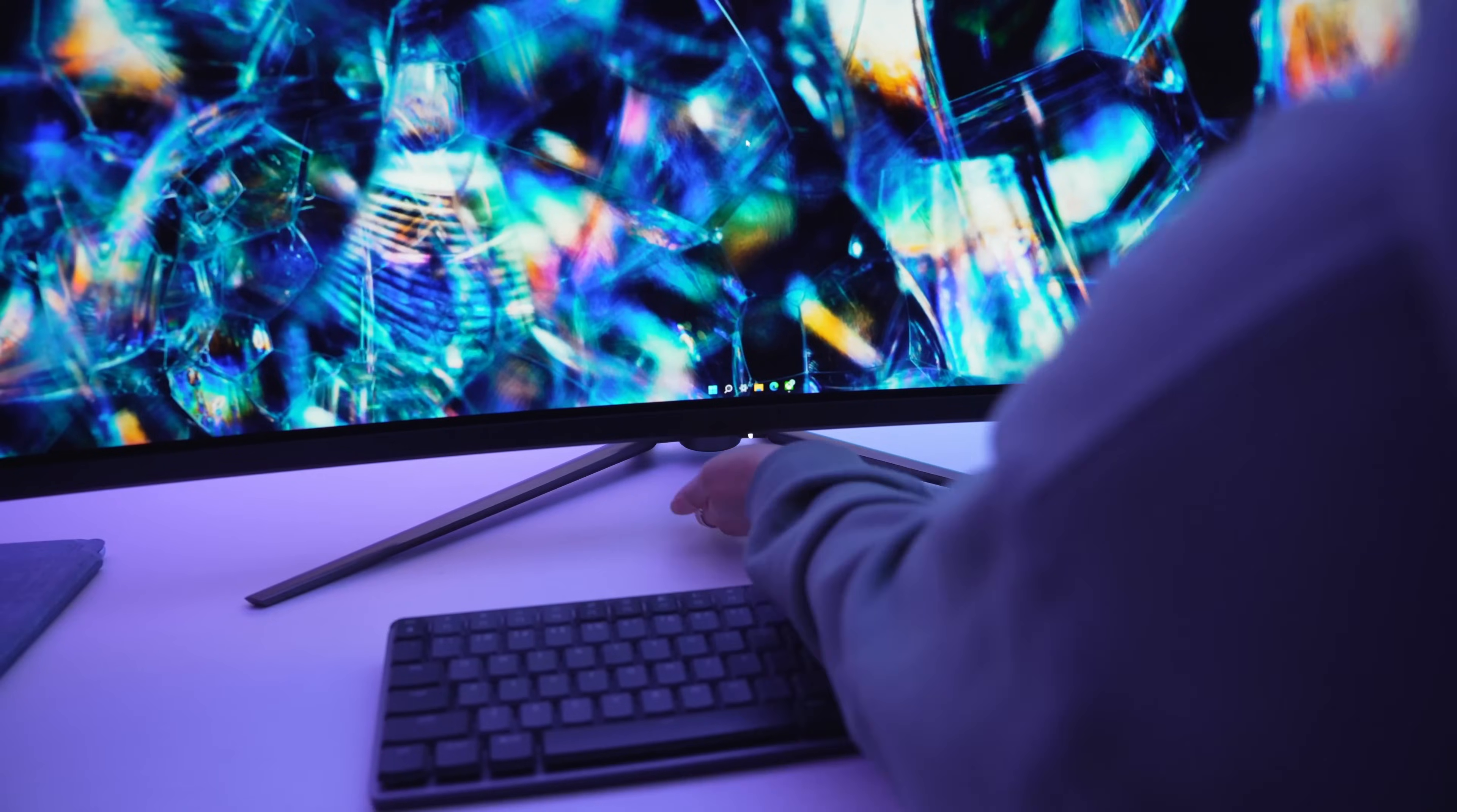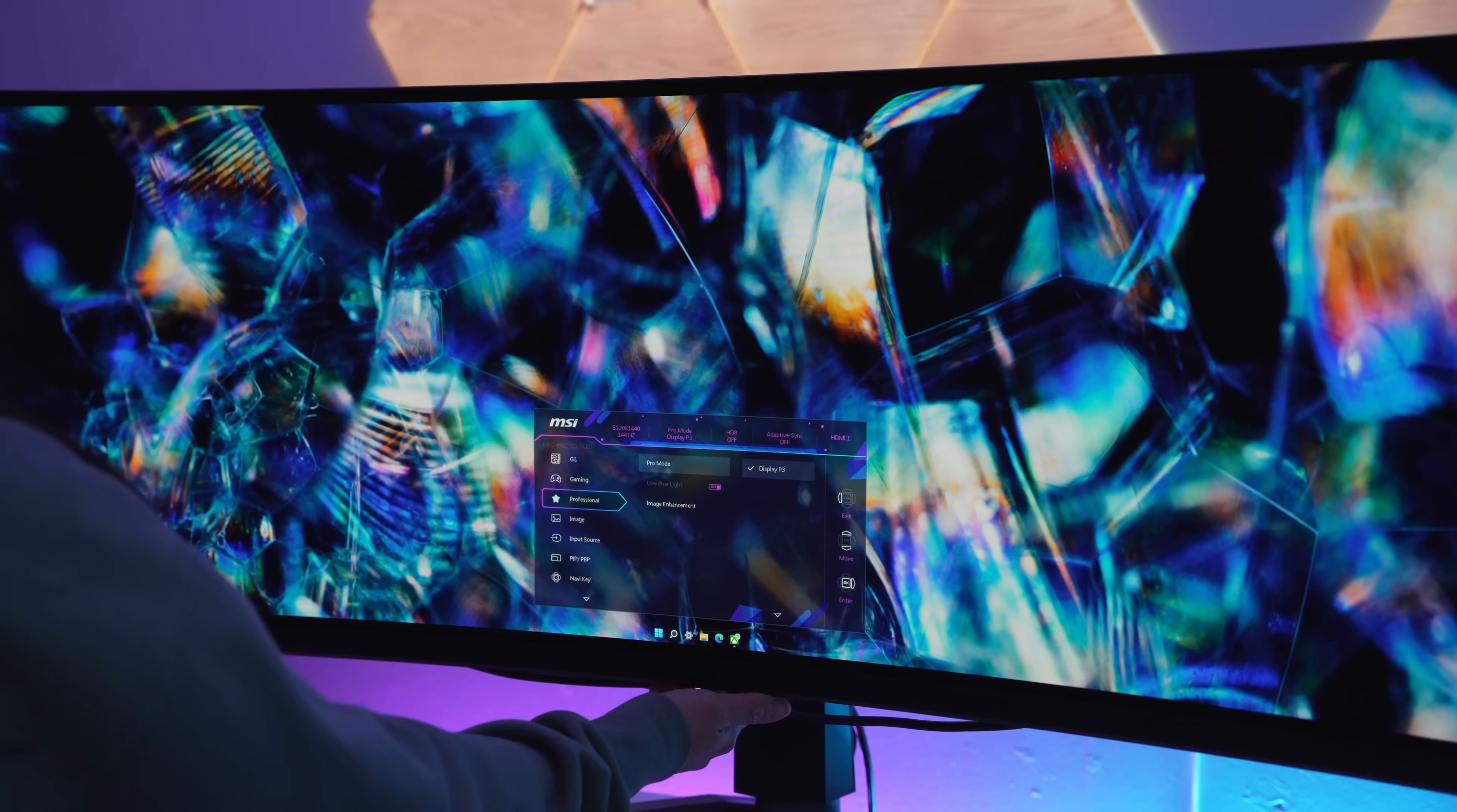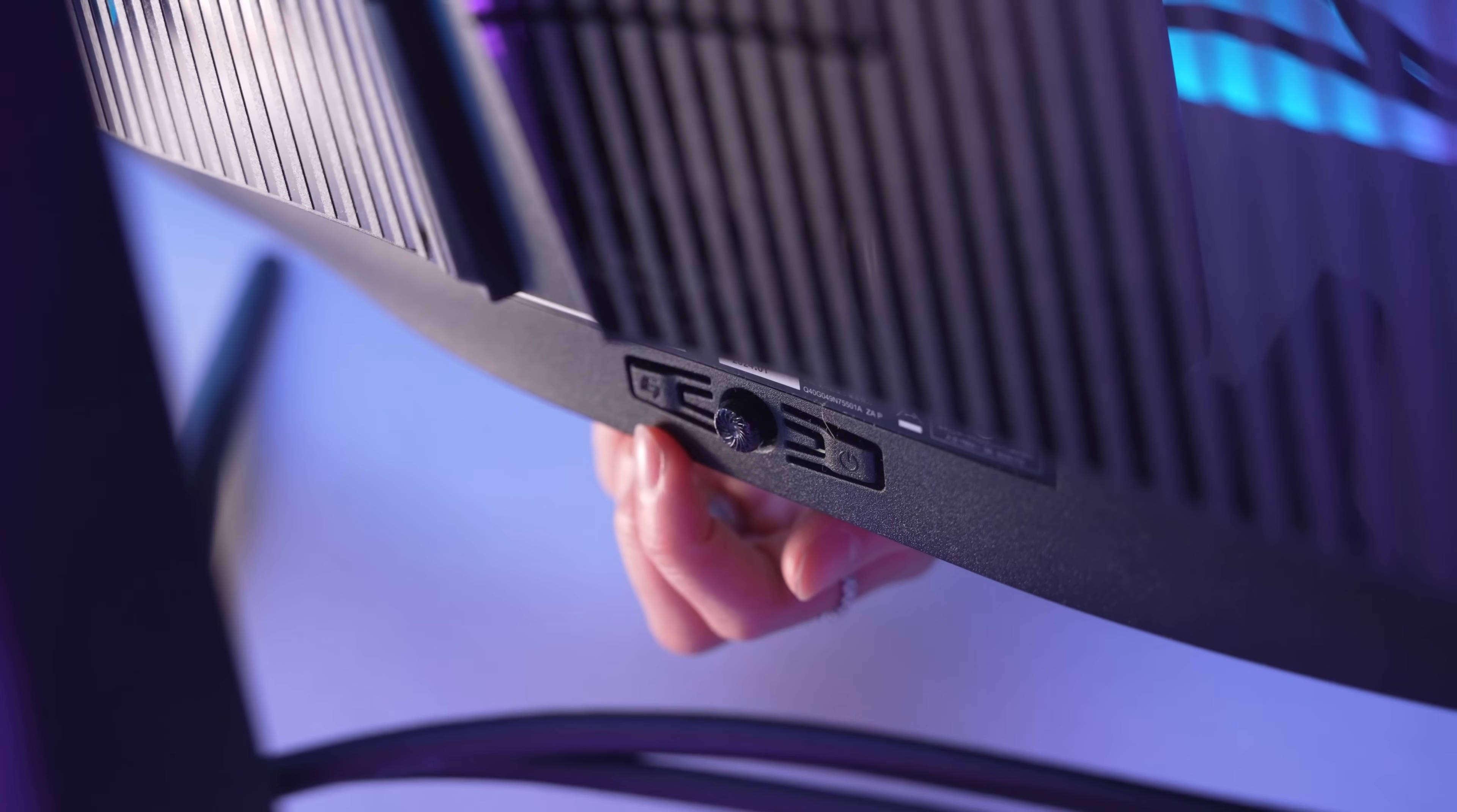Right here behind the monitor is where you'll find the five-way joystick for accessing the on-screen display menu. To the right is the power button, and the button on the left here is actually a customizable macro key.